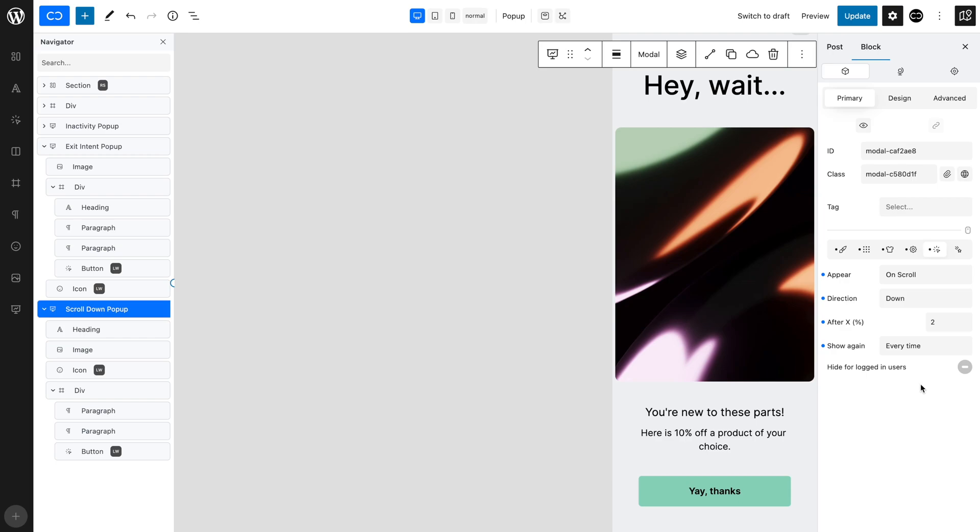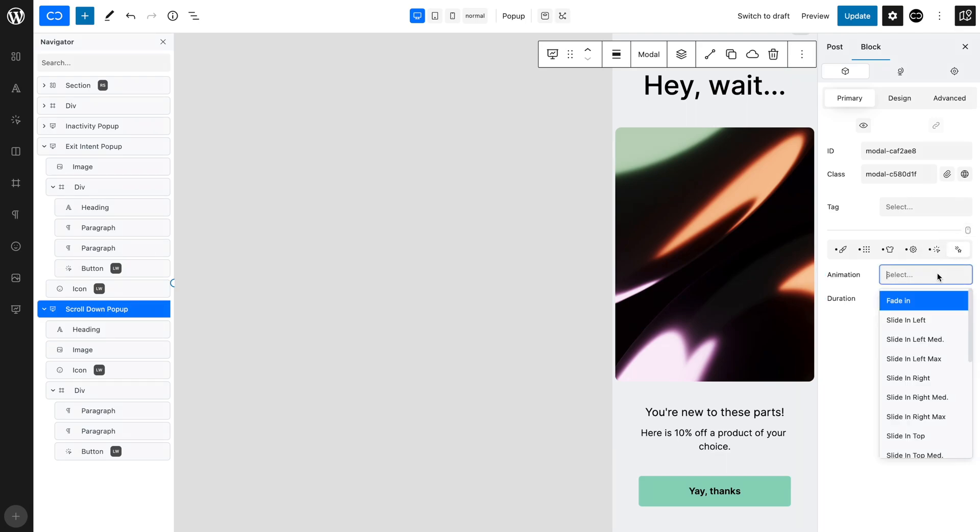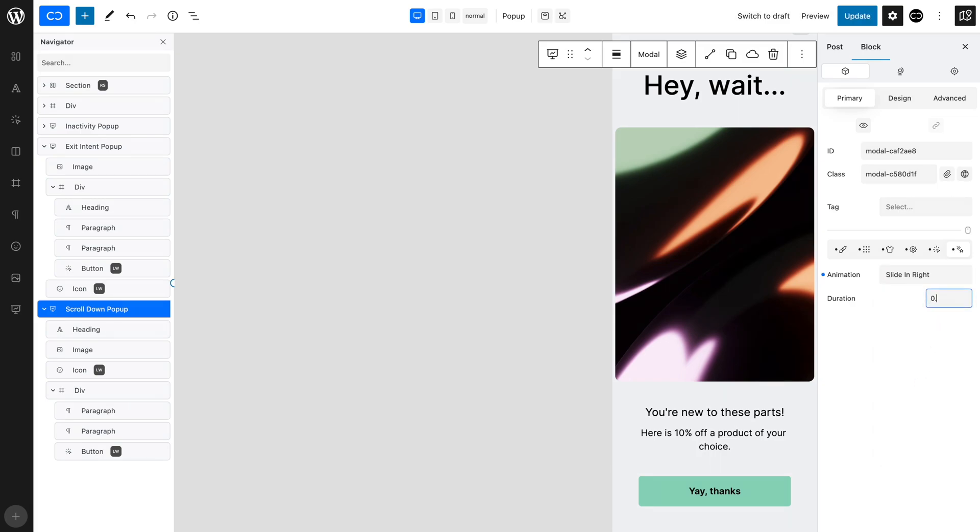Let's set up the animation as we want this pop-up to slide in from the right. In the animation tab, set animation to slide in right. Set duration to 0.4 seconds. Let's save and have a look on the front end.